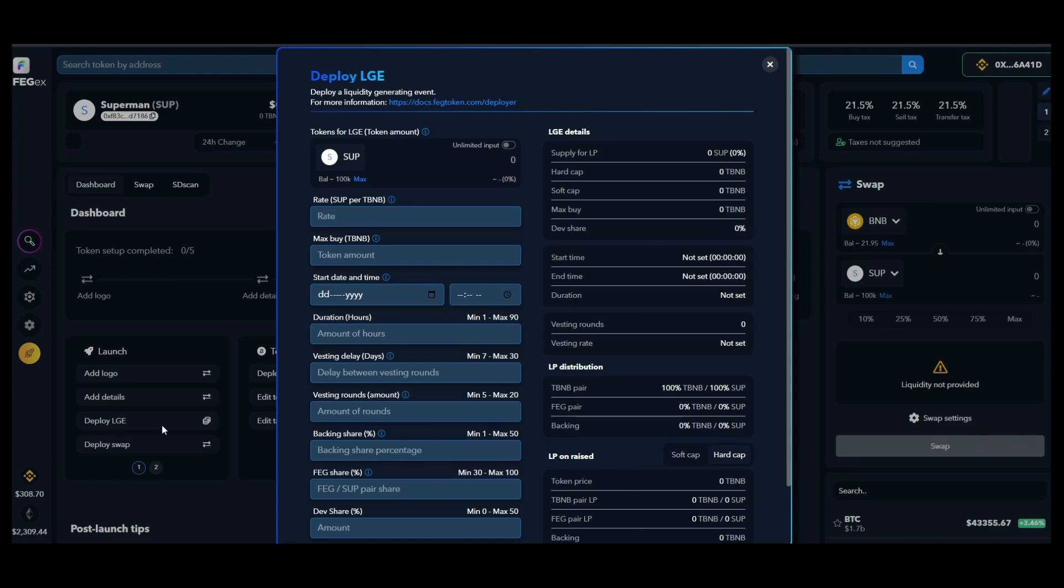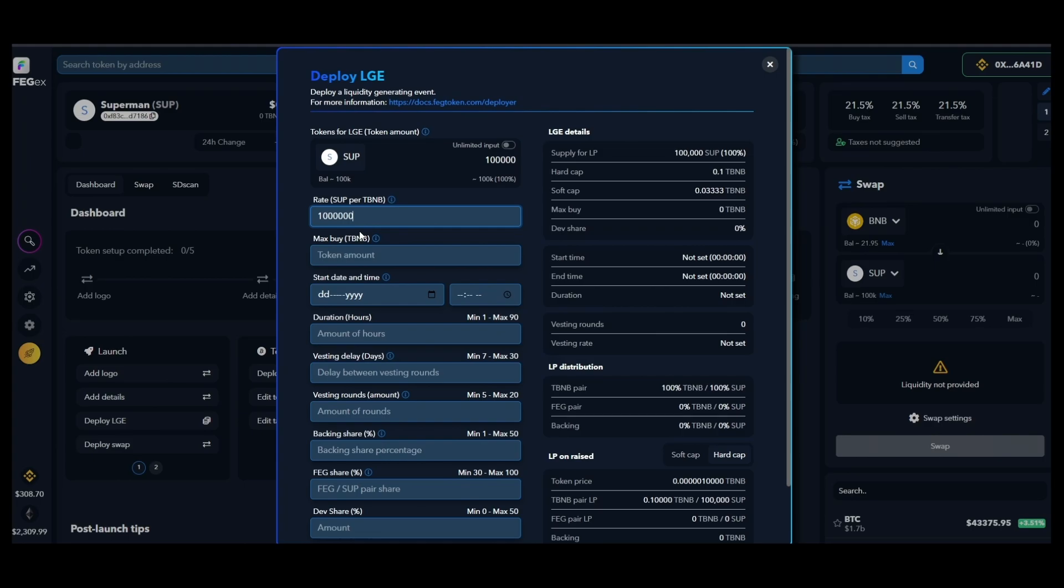The pre-sale has quite a few options but it's so simple to use. You start by deciding how many tokens you wish to inject in the liquidity pool. The next field allows you to decide what the hard cap will be based on the number you enter here, and you also get to limit how much a single person can invest into your pre-sale.